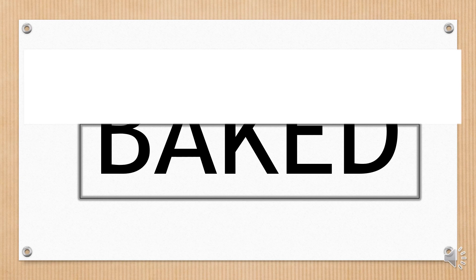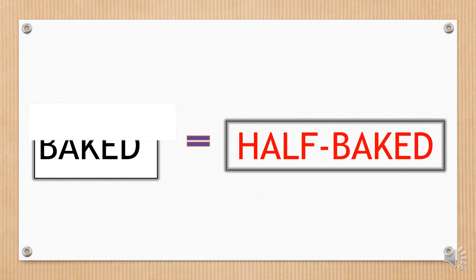Baked appears on the card, but we cannot see it properly. What's the matter with it? We only see part of it. Which part? Half-baked.